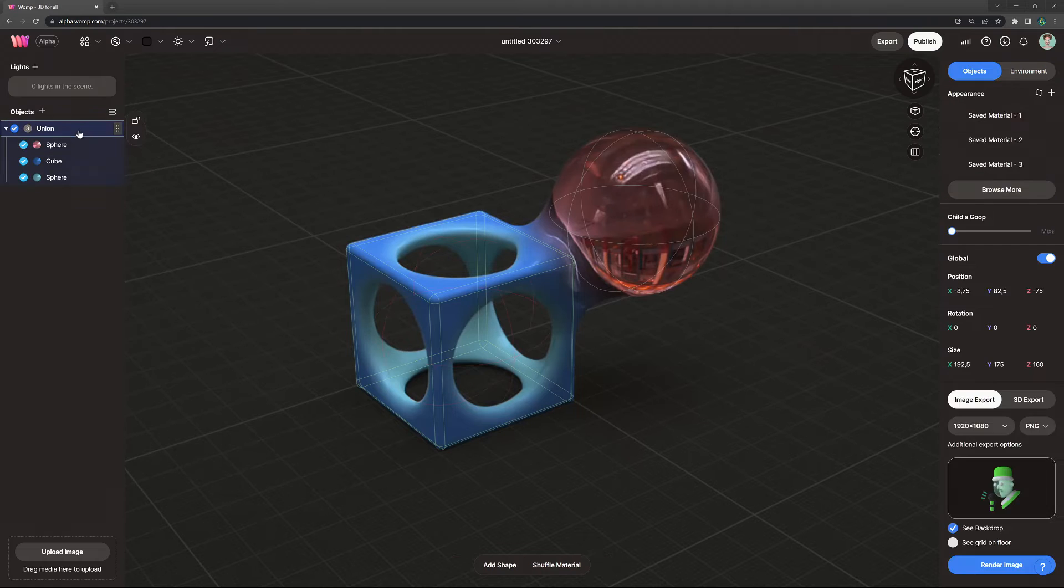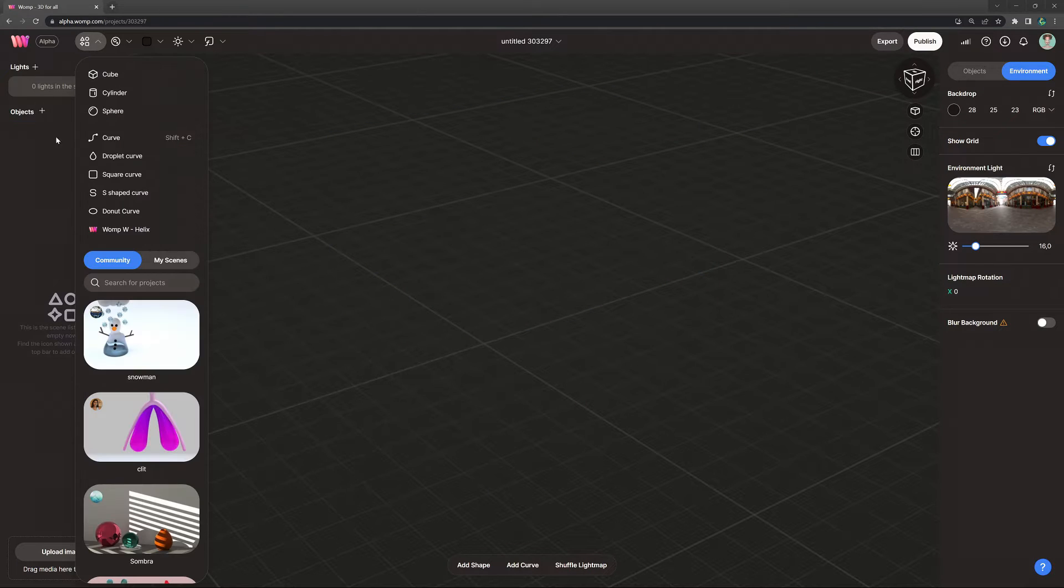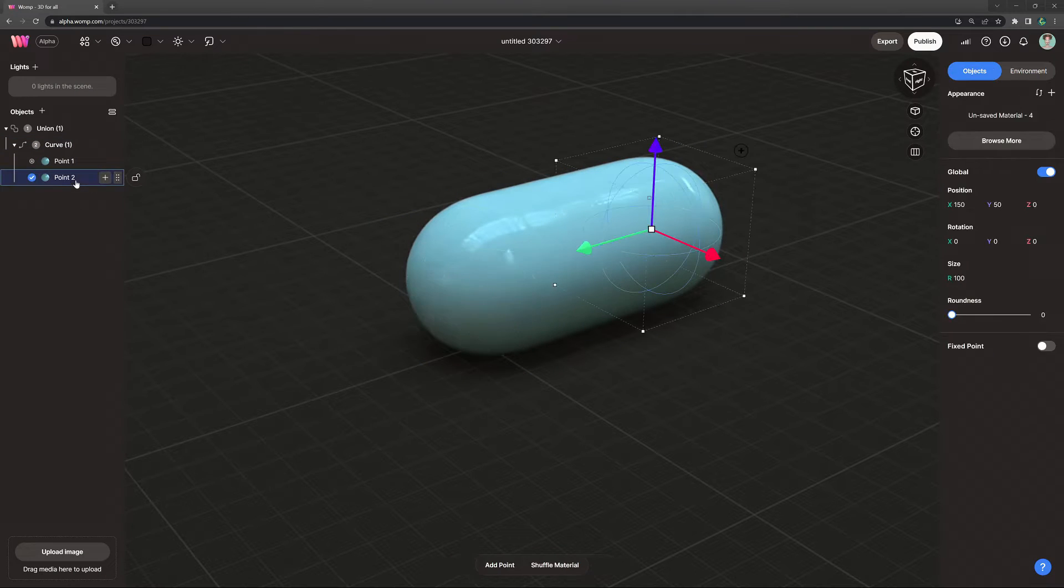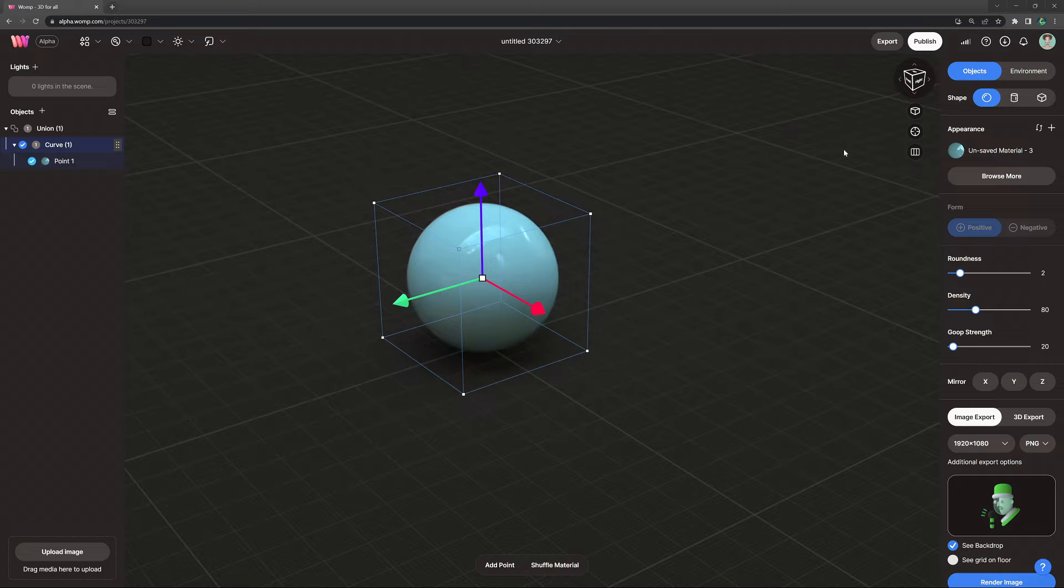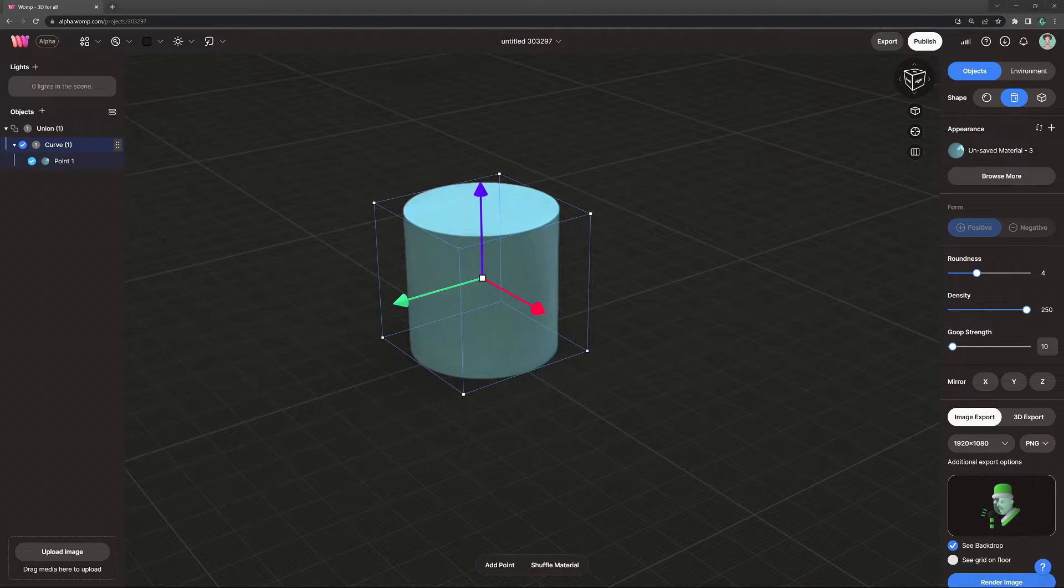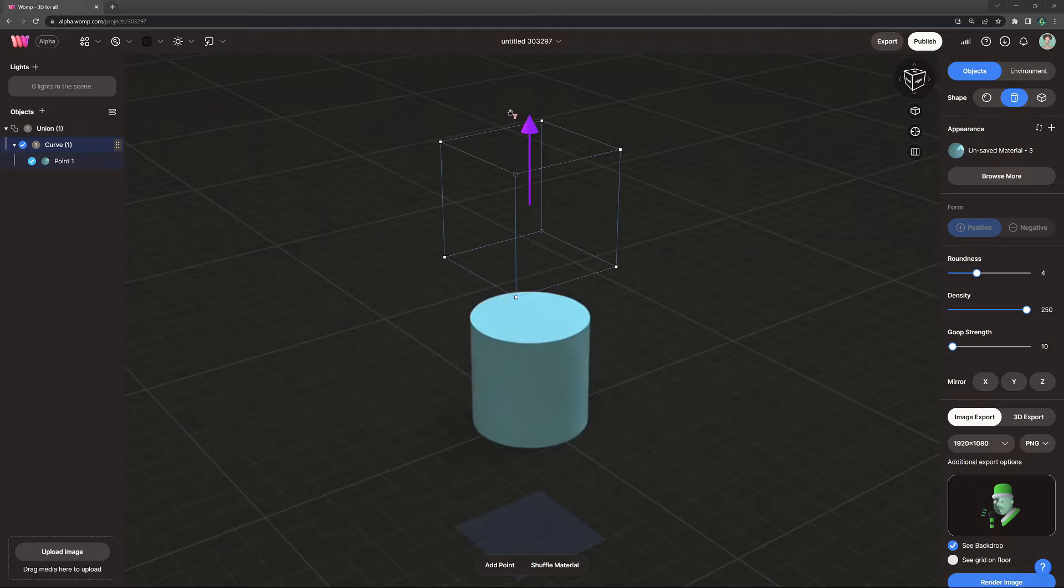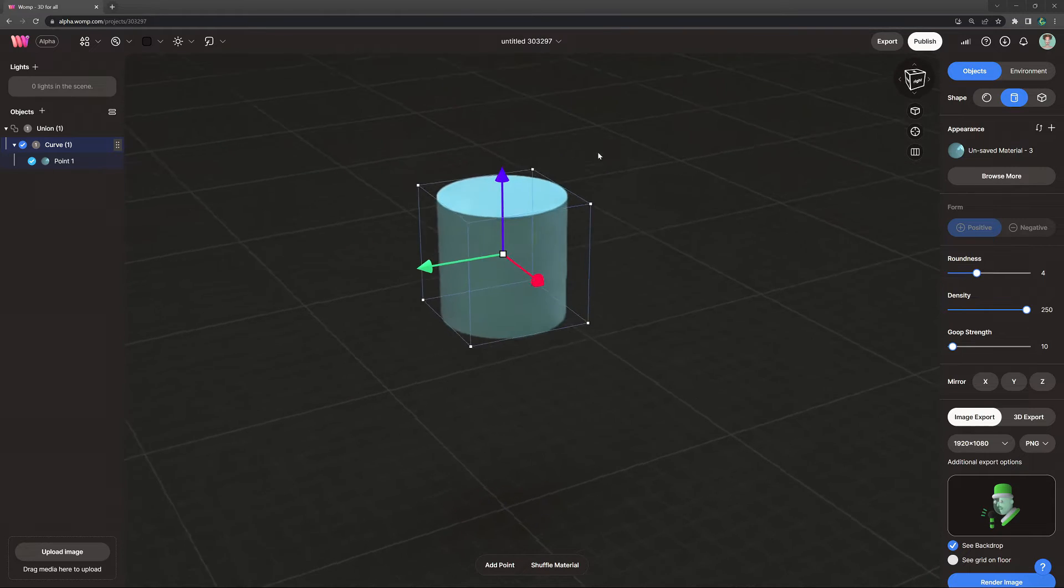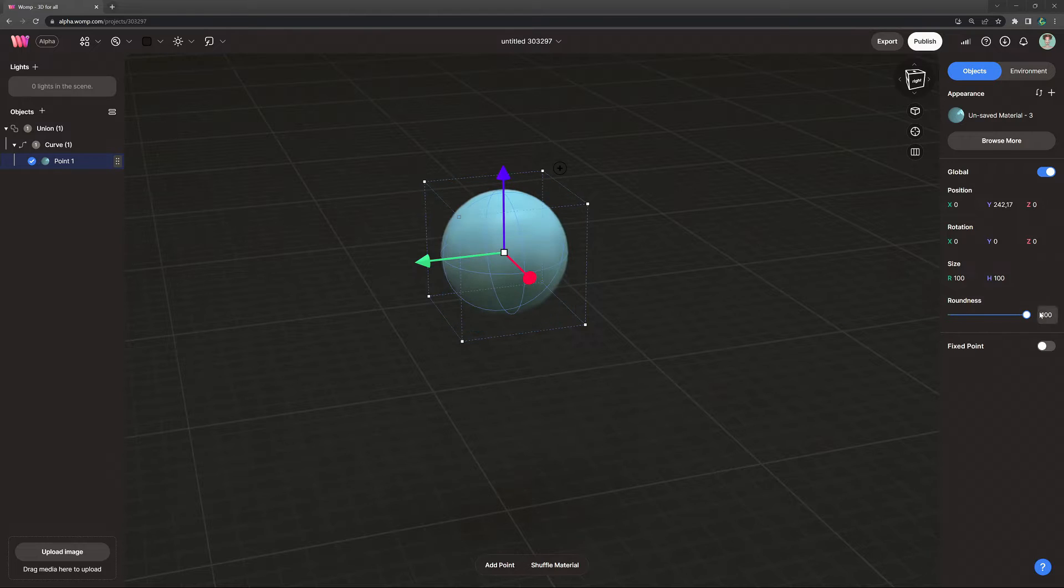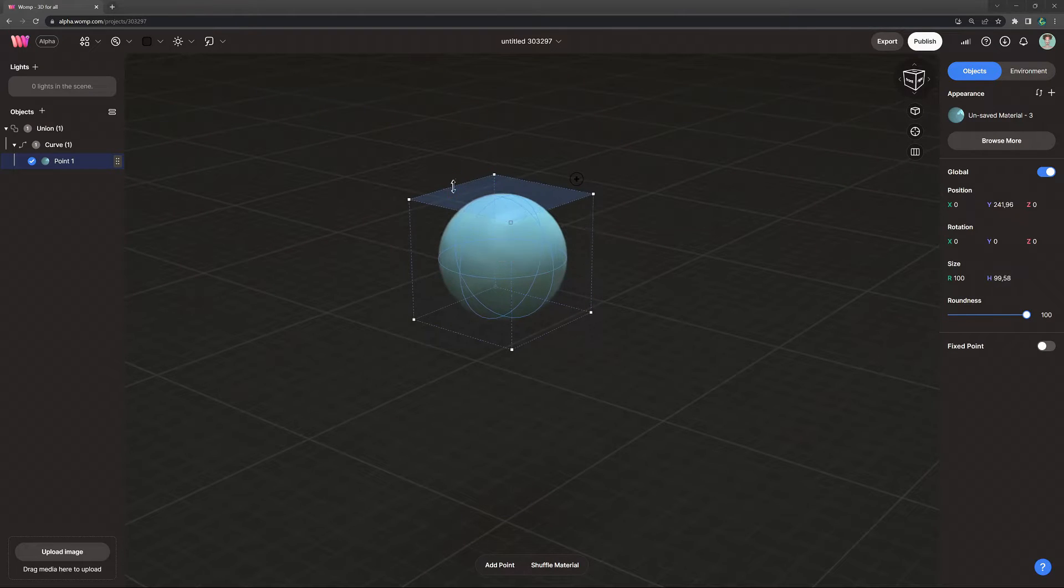So let's start and go to the top bar where we find our primitives menu. We grab a curve primitive and the first thing that I'm going to do with curves is delete the second point, go to the settings, here we can change it to a cylinder base curve and I'm going ahead and increase roundness density and bring goop strength to around 10. Now since we're starting with the face of the character I'm bringing this up a little bit and then going into point 1 where we add roundness to 100.